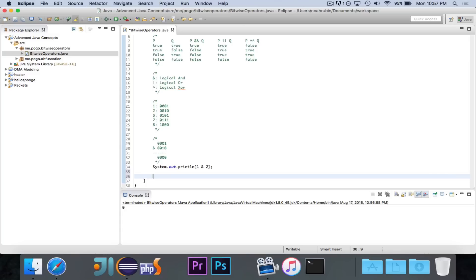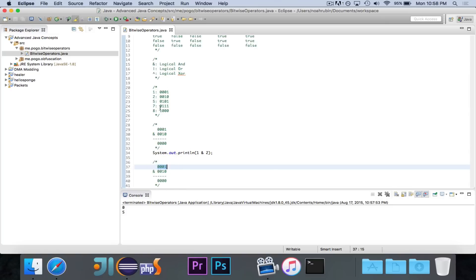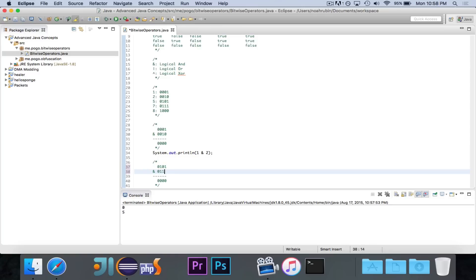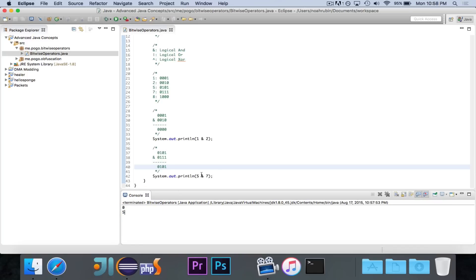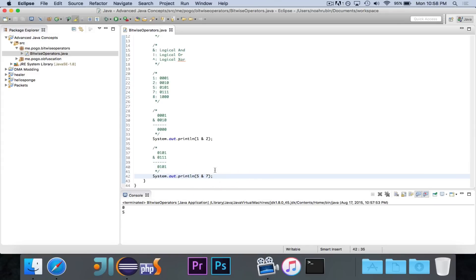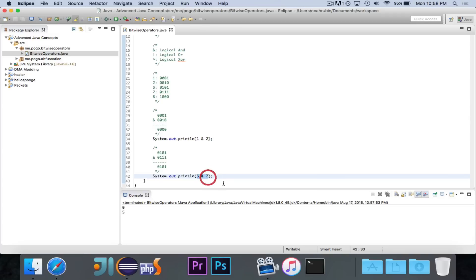Let's try another logical AND between the numbers 5 and 7. The answer we get is 5. Breaking it down: 5 is 0101 and 7 is 0111. Going through each bit: zero AND zero is zero, one AND one is one, zero AND one is zero, one AND one is one. We end up with 0101, which we know equals five. Note that the logical AND is not always going to give you the lowest number — we saw that 1 AND 2 is zero, but 5 AND 7 is five.